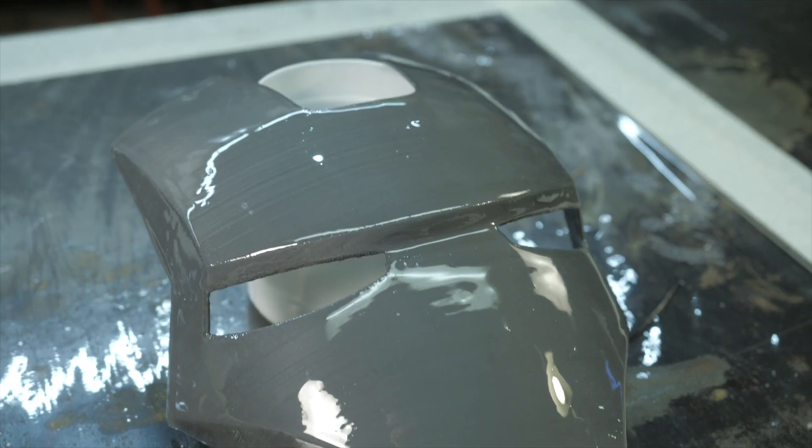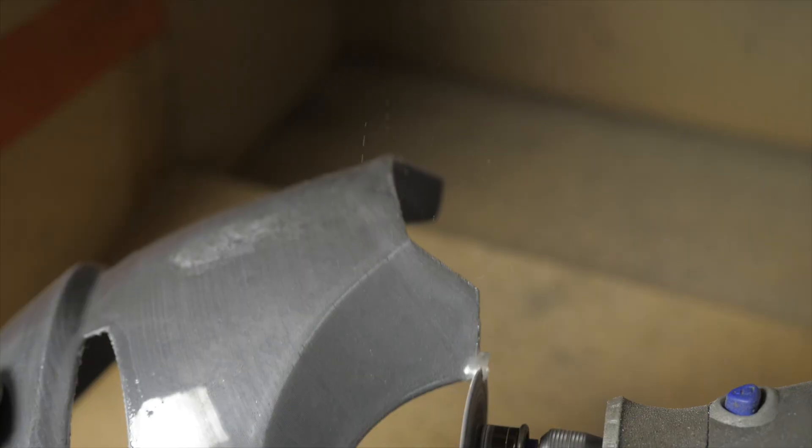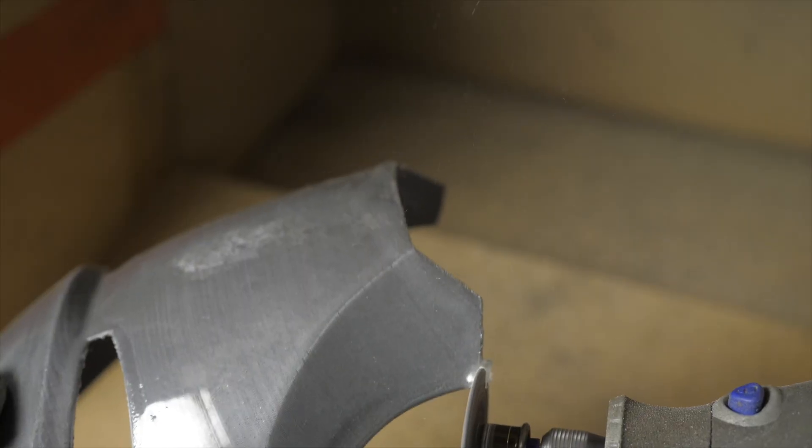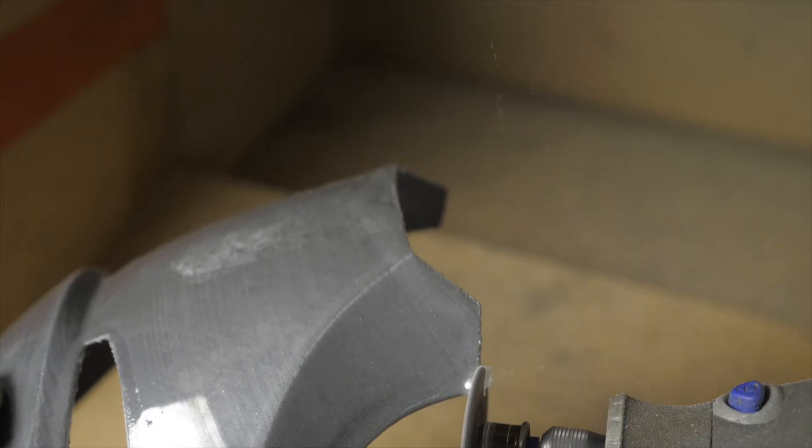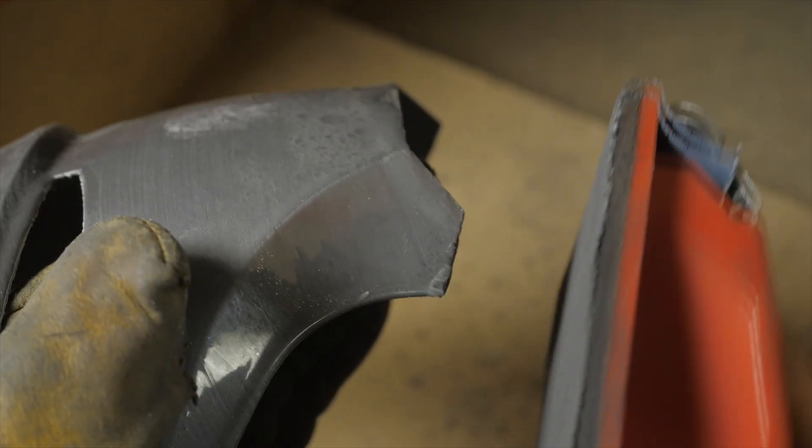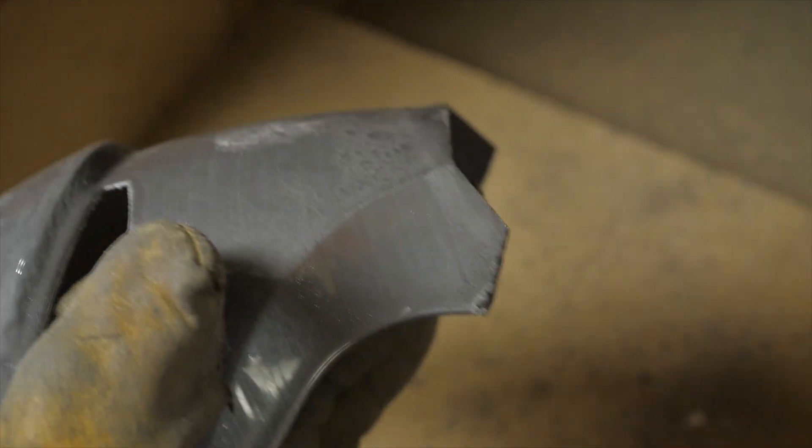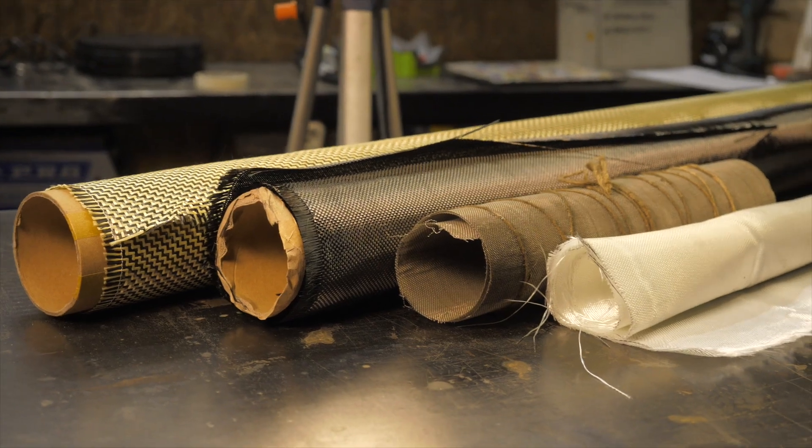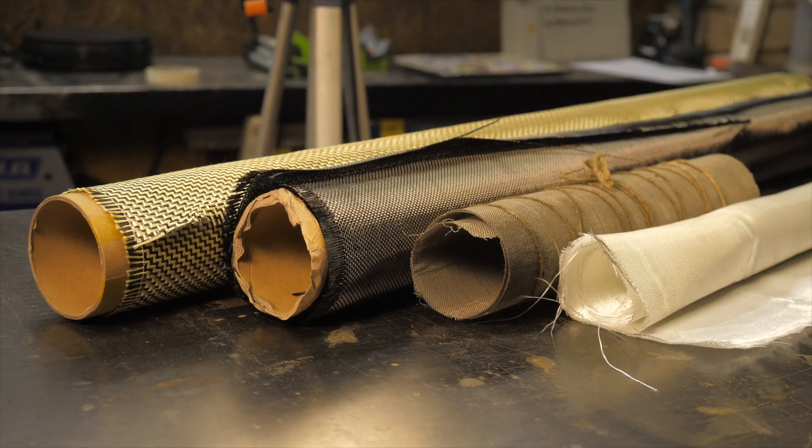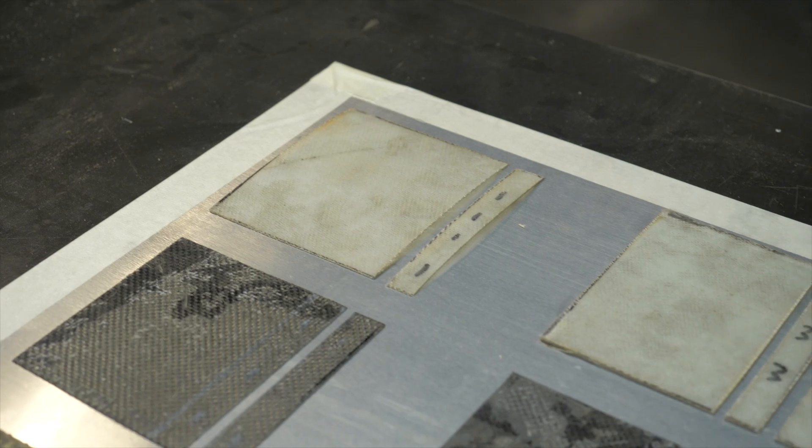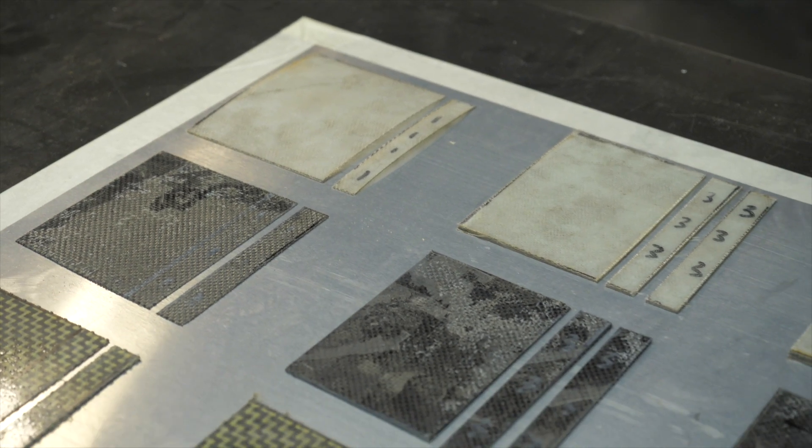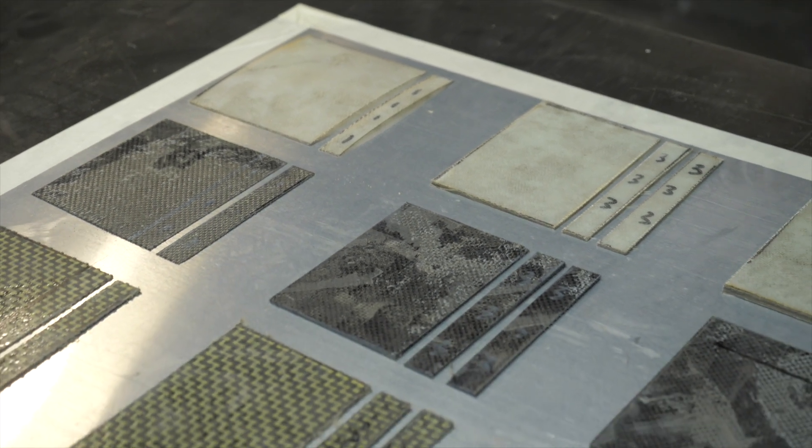After complete polymerization of the outer layer and easy processing of the edges, we pass to strengthening and increasing the strength. Reinforcing material depends on required strength, weight and budget, and how to choose it is described in detail in the part about strength.